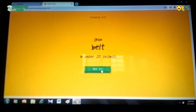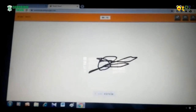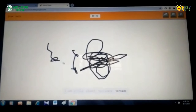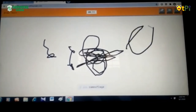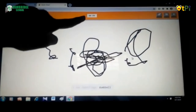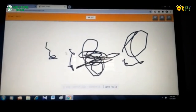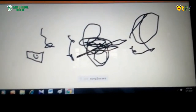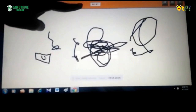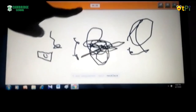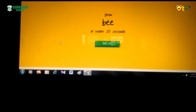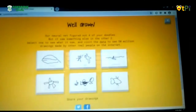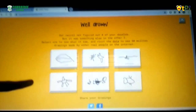If I draw something wrong it will show like this. So now I am going to draw something wrong. The time is getting over — 9 seconds left. See the time got over. Like this you have to complete all the 6 levels. See, I have completed all the 6 levels.